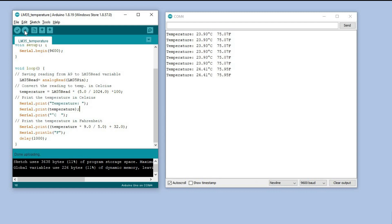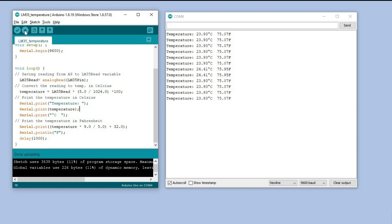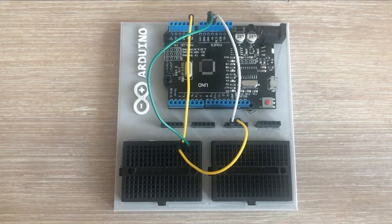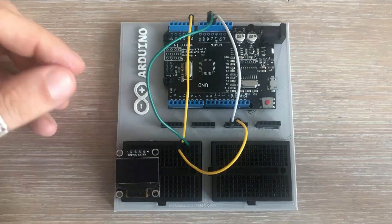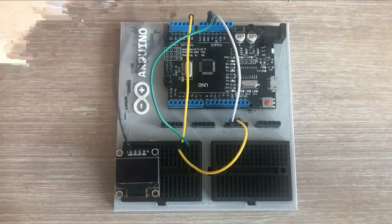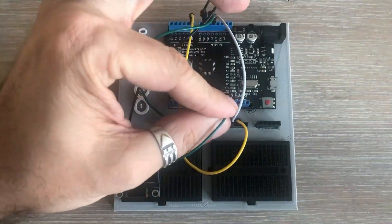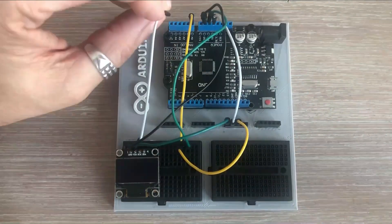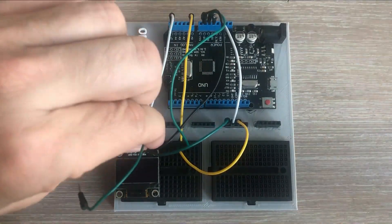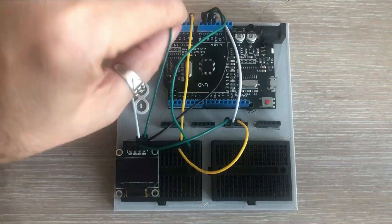Just reading and displaying the temperature is not really that exciting. To make the project more interesting we can enhance it by adding an OLED display and a single push button into the mix.